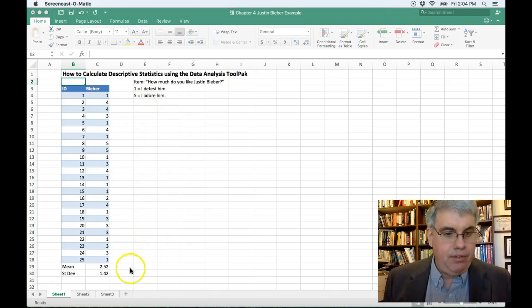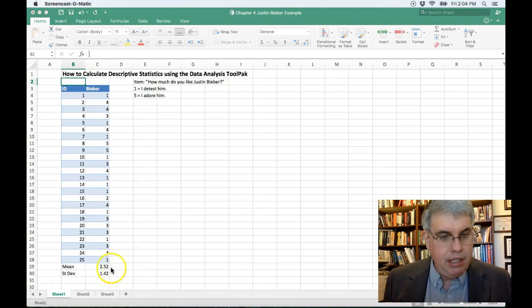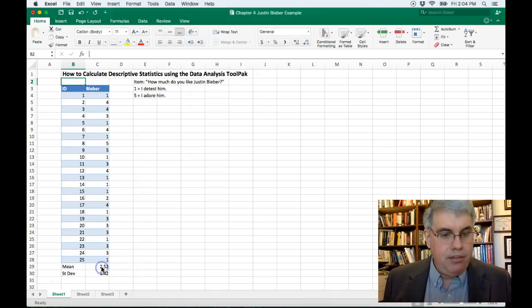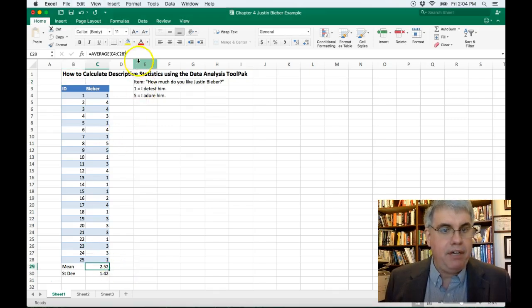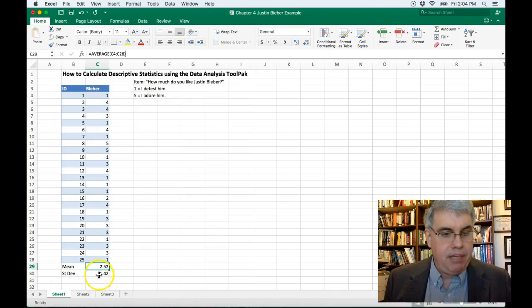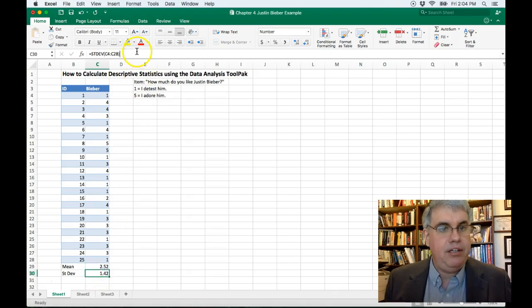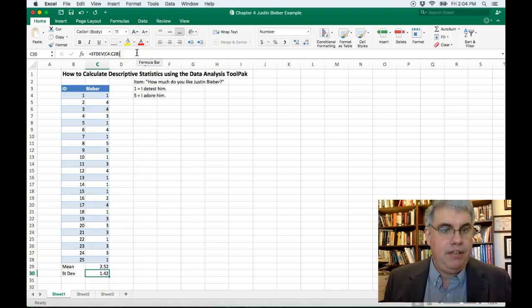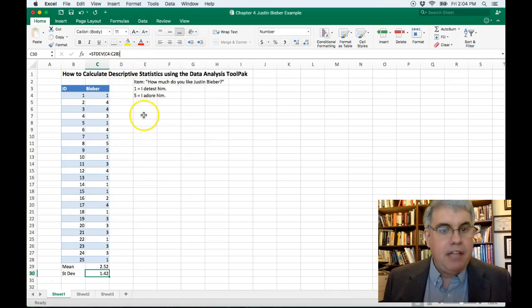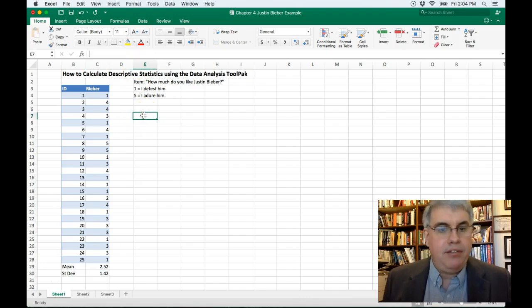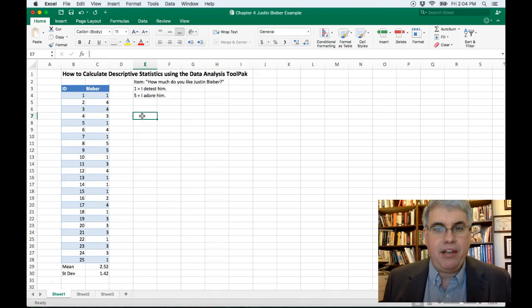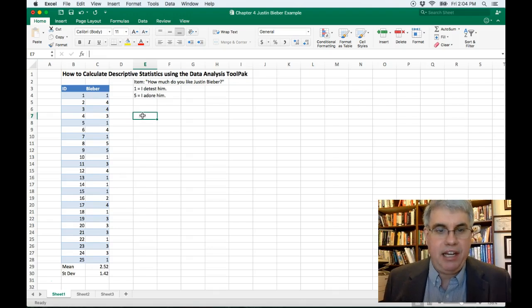Now, in previous lessons, we saw that we could calculate the mean by using the average command, and we were able to calculate the standard deviation using the STDEV command. But let's do some calculations using the tool pack, the statistics add-in in Excel.